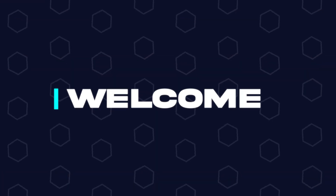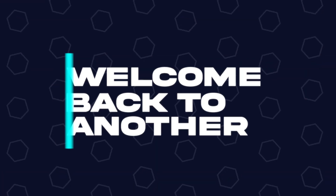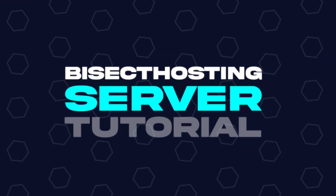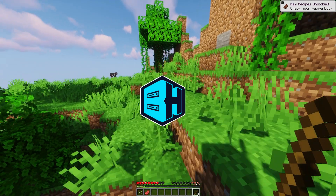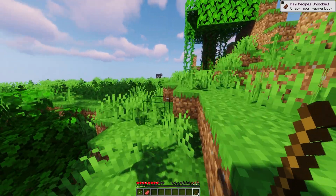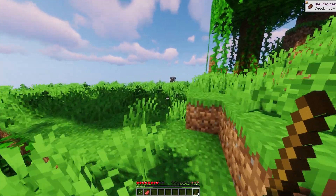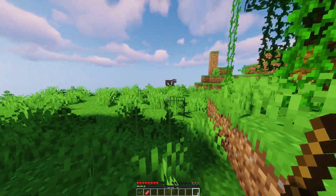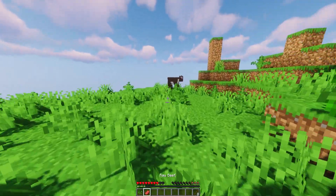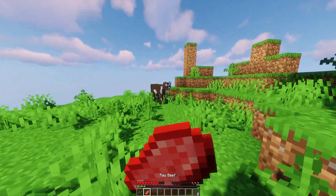Hey everyone and welcome back to another BisectHosting server tutorial. In today's tutorial, we're going to go over how to remove a mod from a modpack using the Technic Launcher.